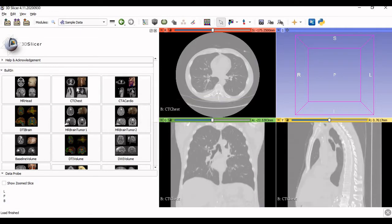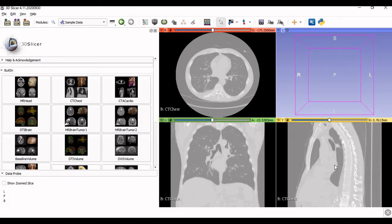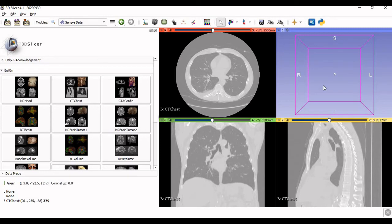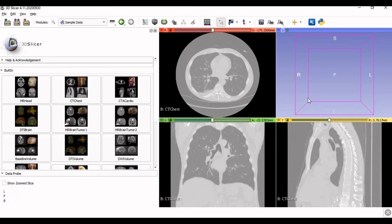Once you click on it, it will take some time to upload those images and they will be visible on the right side of the screen. After this, the task is to segment the images such that the required body part is generated and you are able to see the 3D model of it. Once you have uploaded the data, the next step is to go to segmentation.